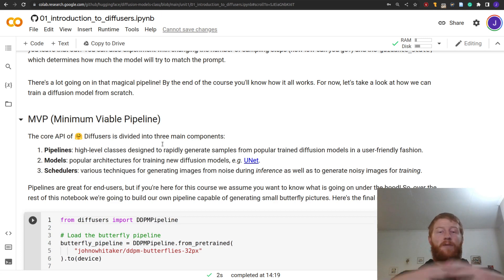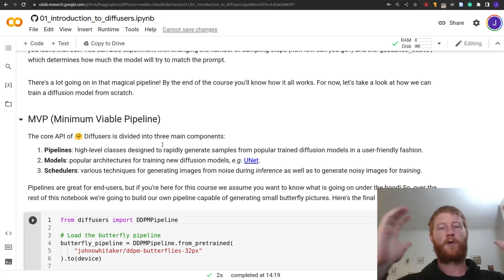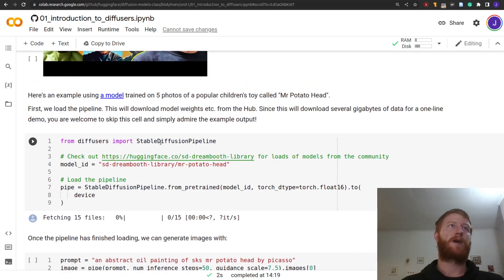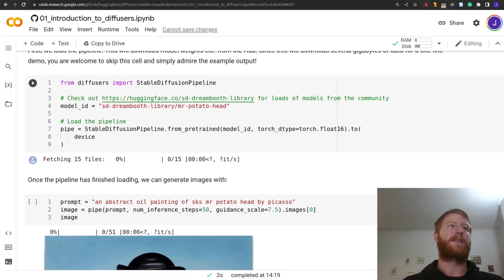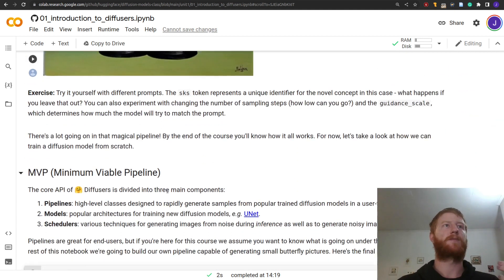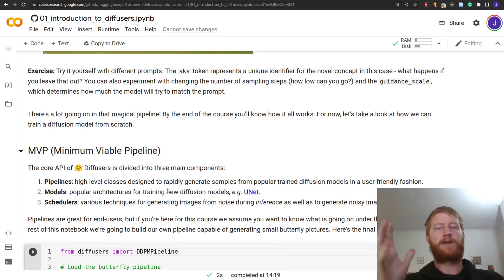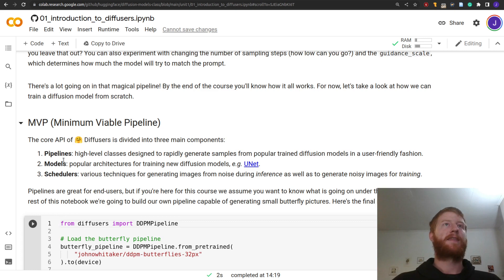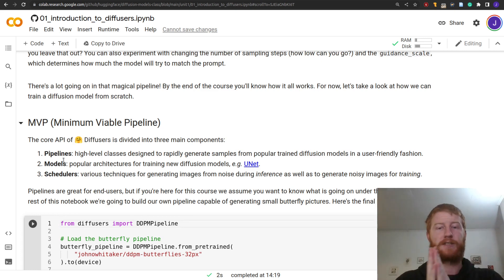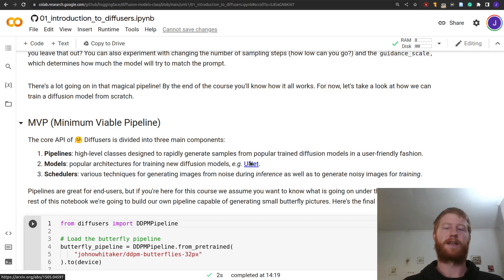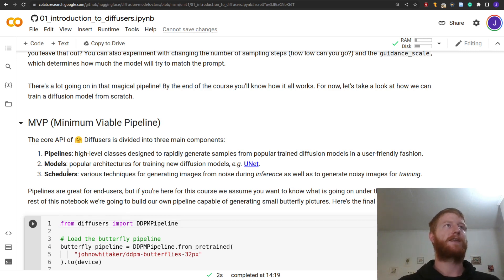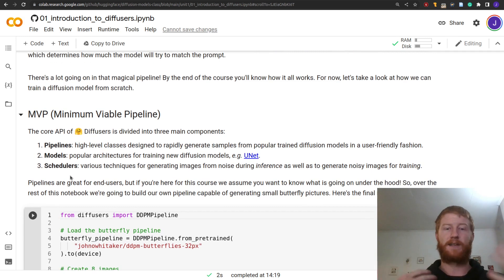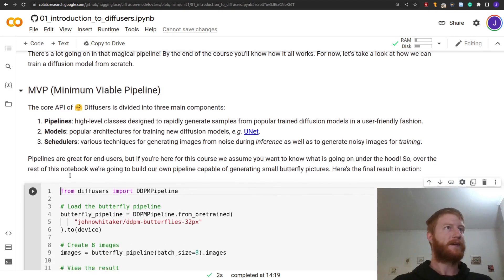We want to focus on what is diffusers and how do we use it to make diffusion models. The core API of this library has three main components: pipelines, models, and schedulers. Pipelines are like pre-made things to rapidly use existing models — very easy to load, wrapping everything you need. Inside that pipeline, there are models. For diffusion, the most common architecture for doing the actual denoising — making a prediction for how to fix a corrupted image — is something called a UNet. And then there are schedulers, which handle how we add and remove noise and what that process looks like.